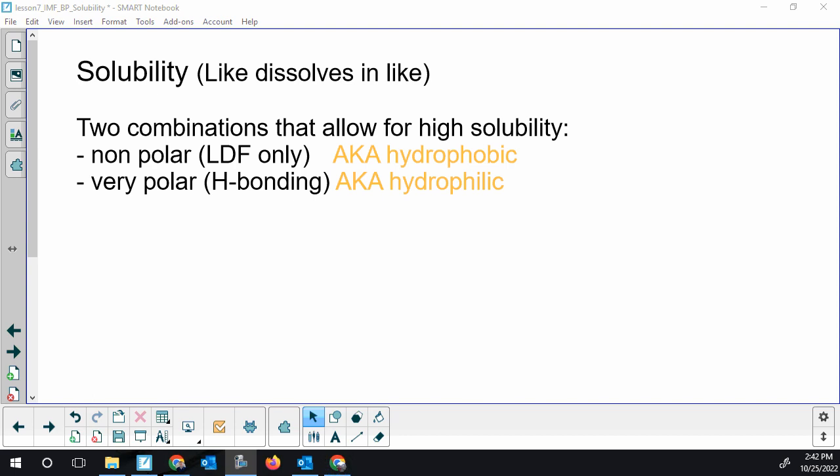Solubility — my kind of slight guide. This is very much an oversimplification, but it works for this course. Solubility: like dissolves like.